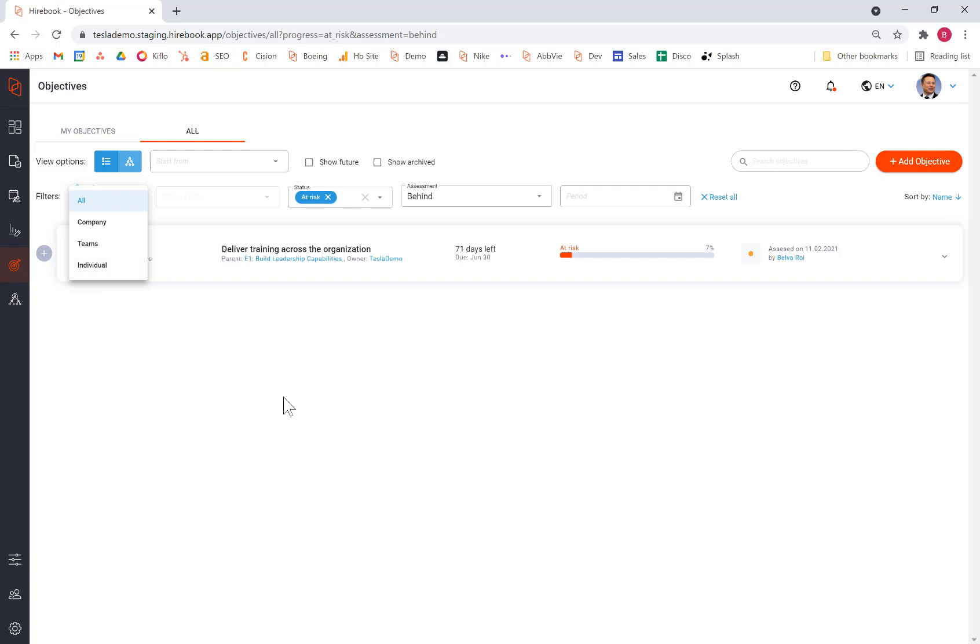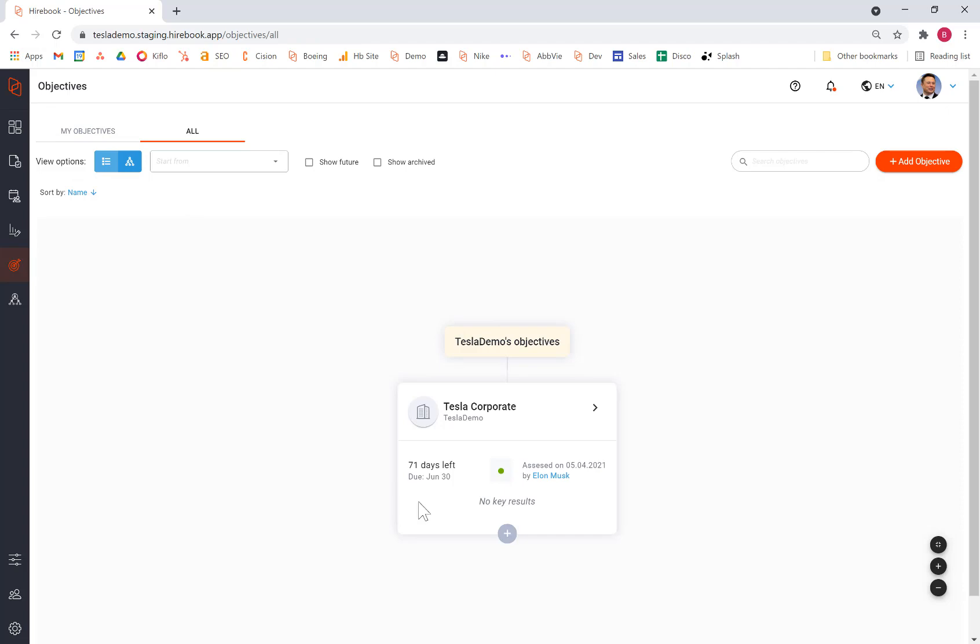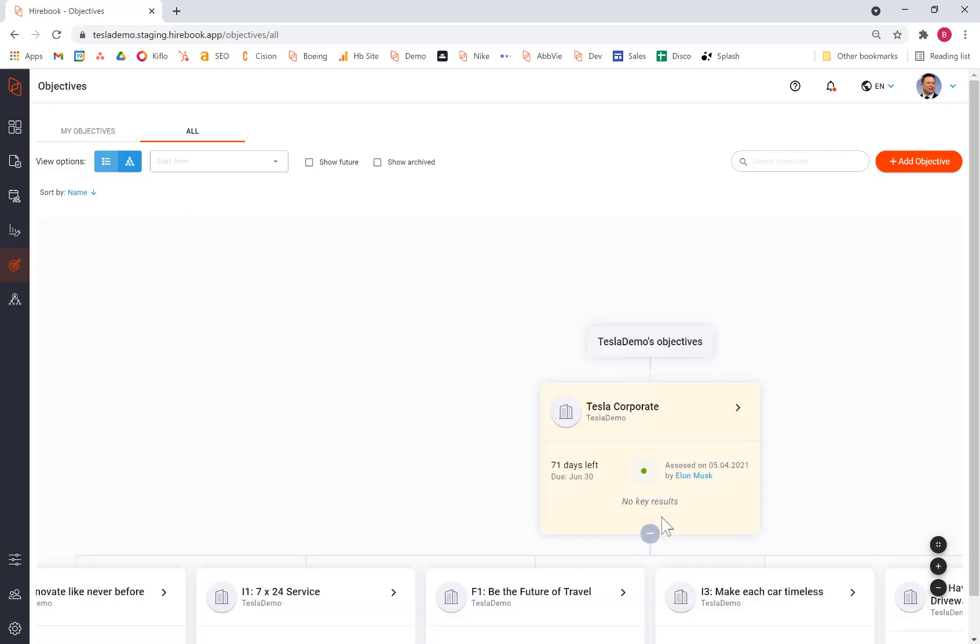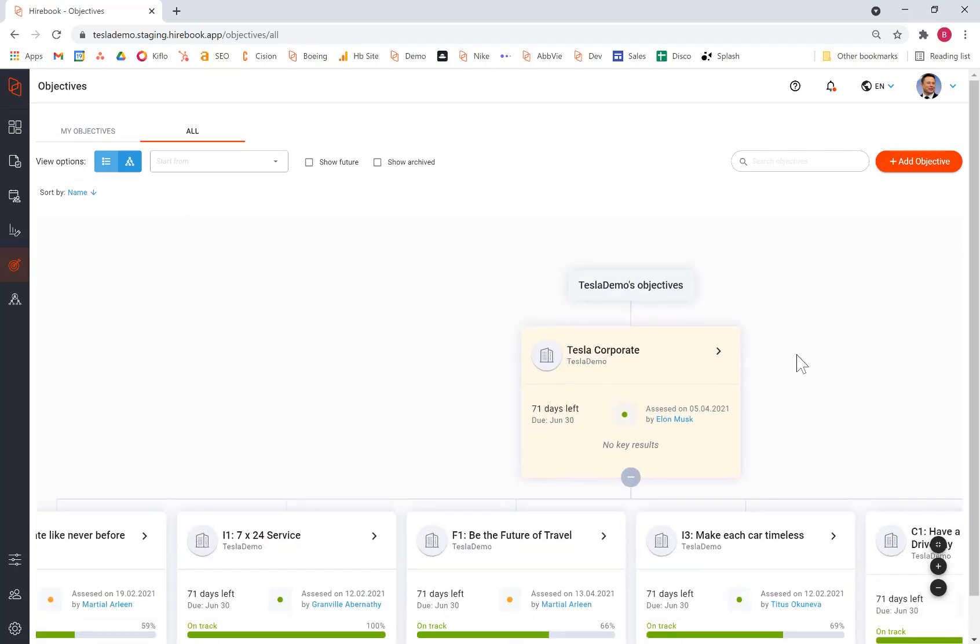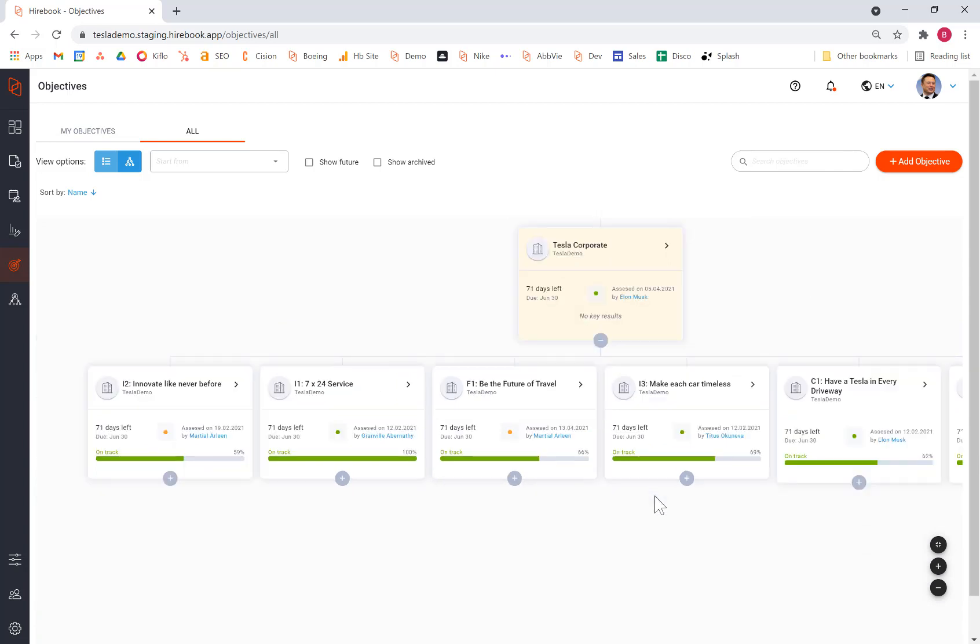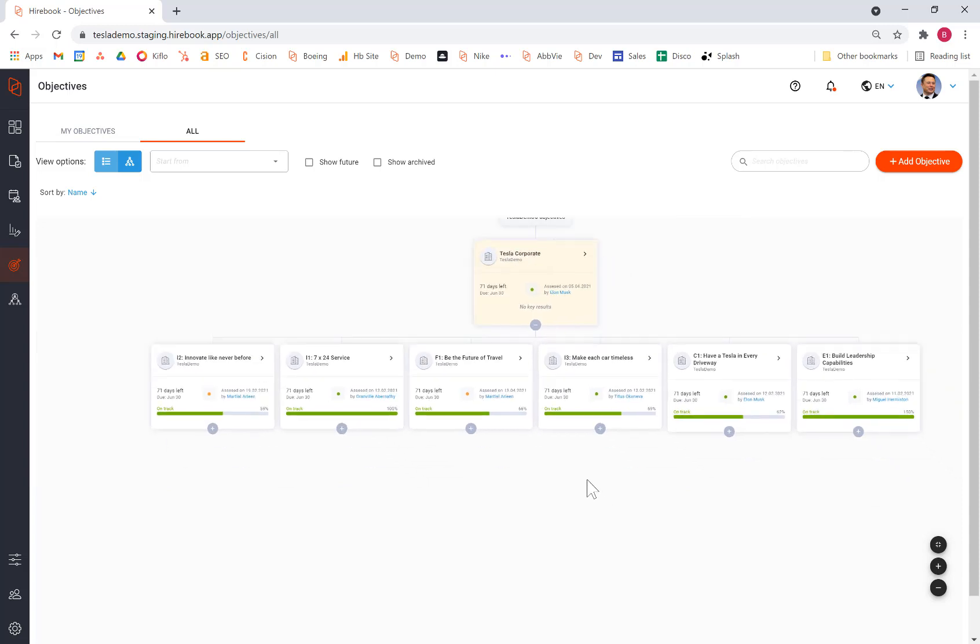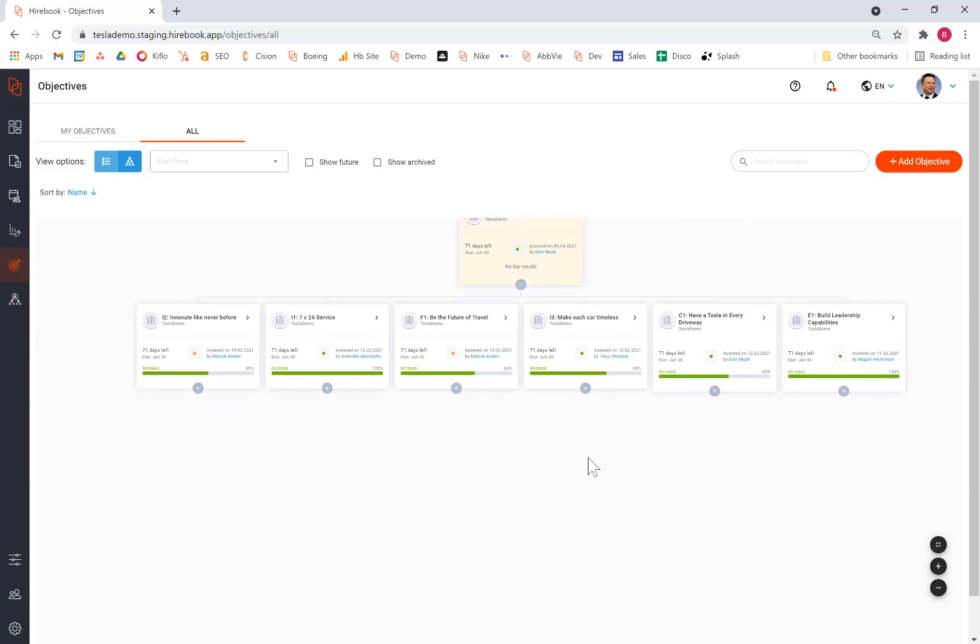Now, we can take a look at the objectives through several formats. One is this list view. A second that many organizations like is this tile view. So again, I can click on the top objective, and beneath it, I see my objectives, again, by perspective. And within each objective, I can keep drilling down to understand more and more detail about how the organization's performing.